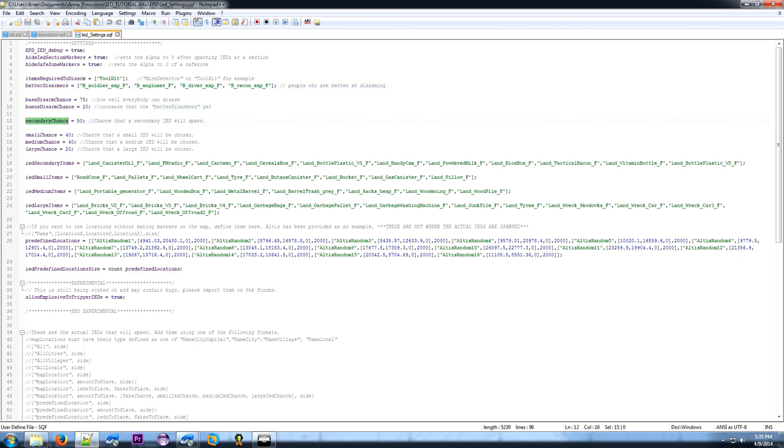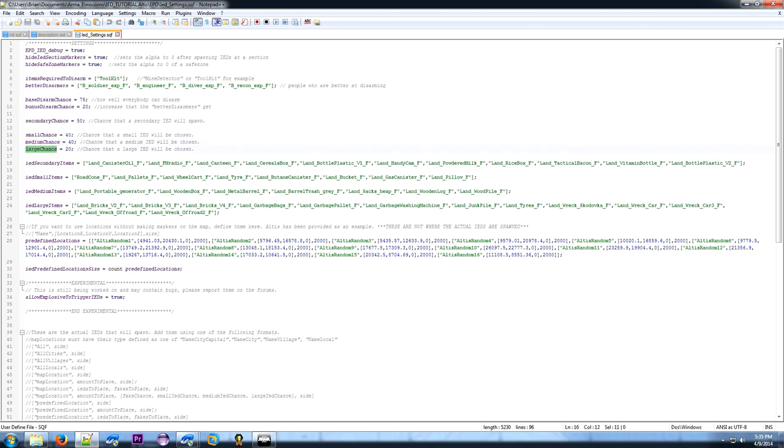The secondary chance is how often the secondary IED will be created after a primary IED goes off. The small chance is how often a small IED will be chosen when they're being created. The medium chance is a 40% medium IED chance. And then the large chance will be how often a large one, so 20% of the time. These are global settings. You can also change it section by section, which I'll show you when we get there.